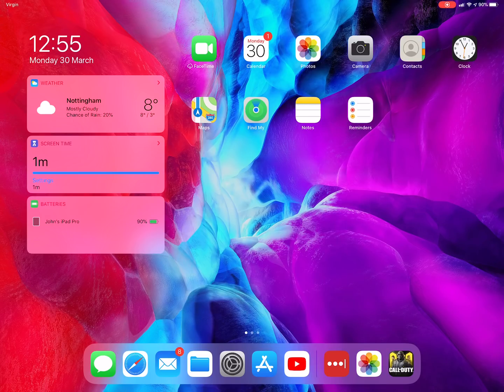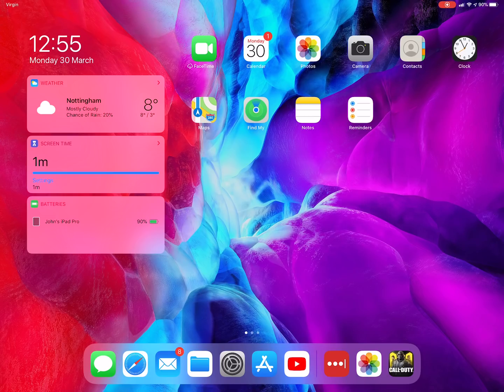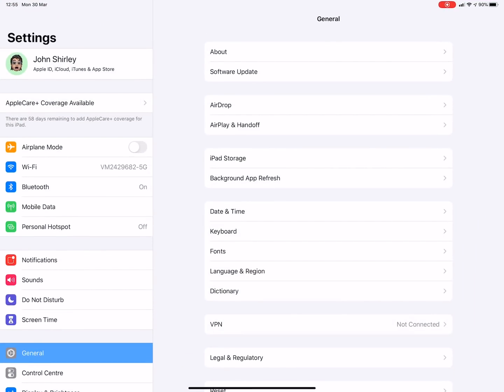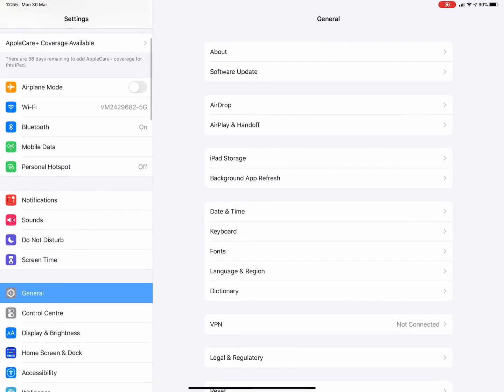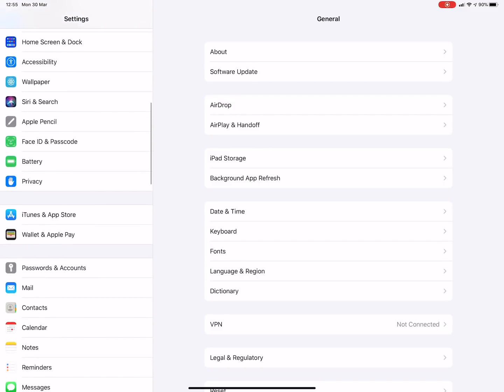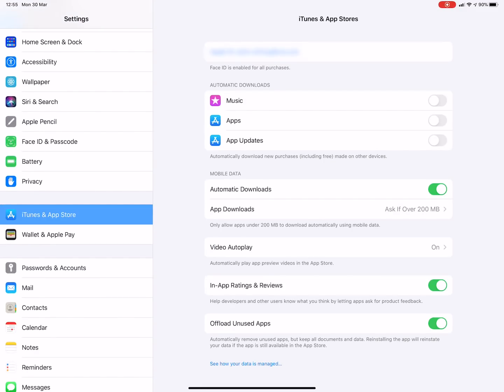So in today's video we're going to take a quick look at these settings. To review your settings, go into the Settings and then scroll down to find iTunes and App Store. In there you want App Downloads.